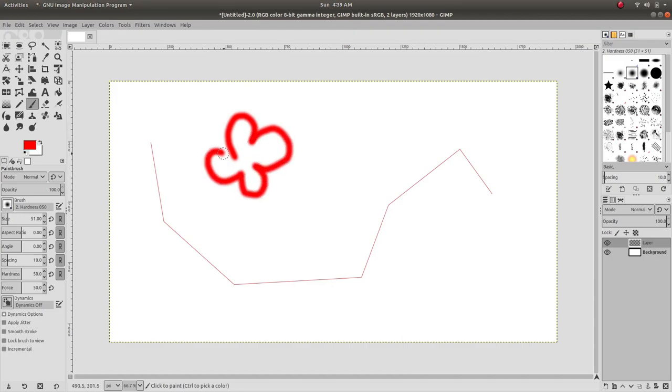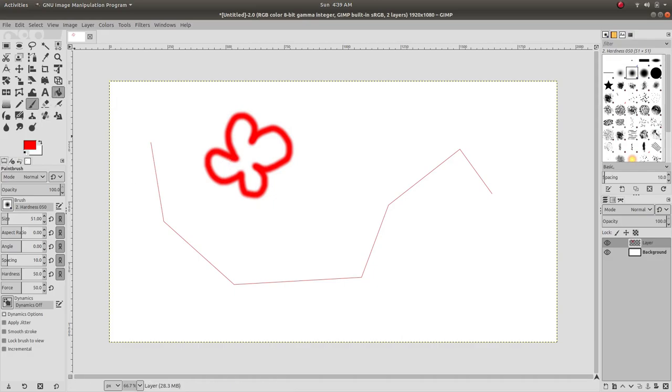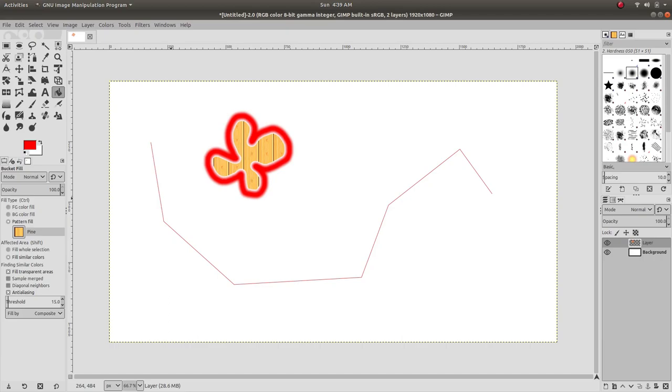Like this, and then use the paint bucket to fill it with pattern. That looks nice. We can increase the threshold to blend it more beautifully. Yeah, now it looks way better.